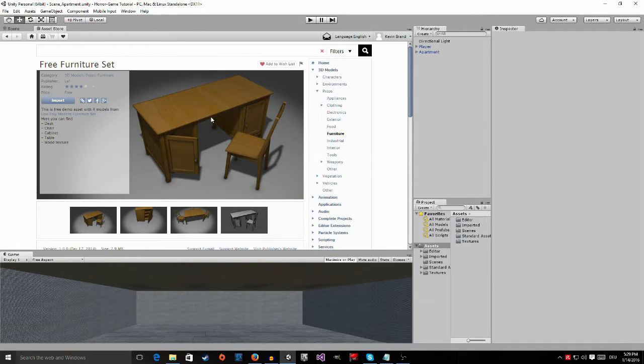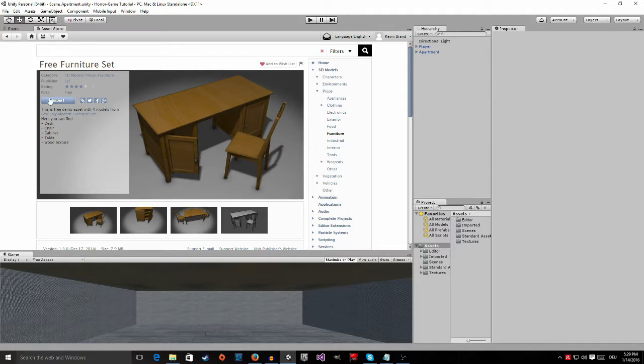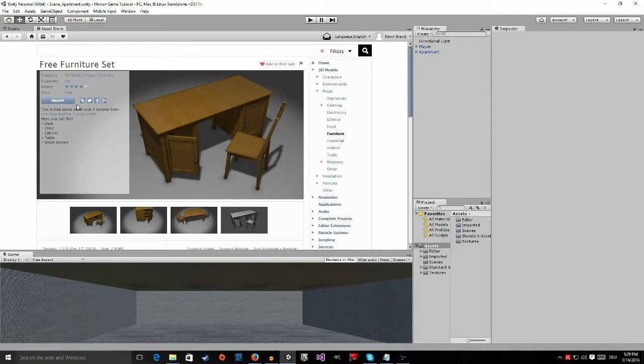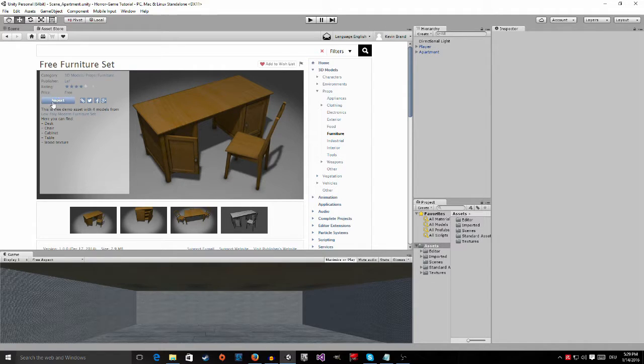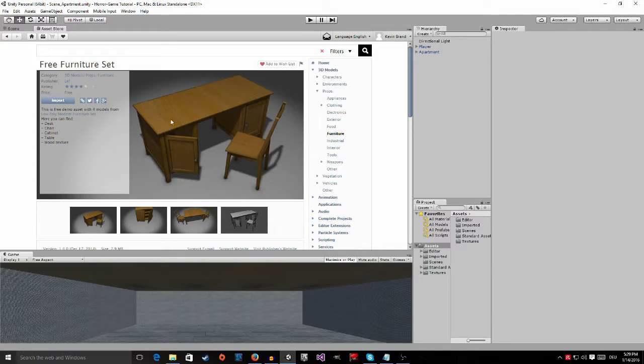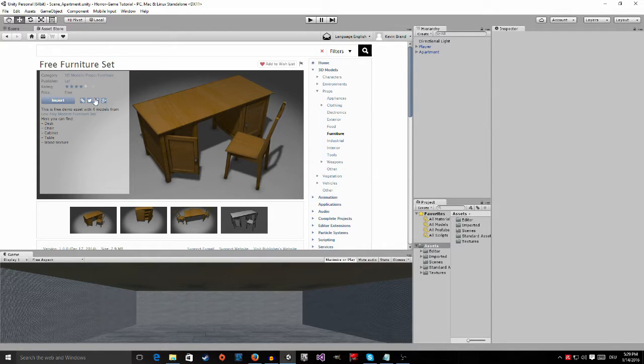And it's going to be this one. So just click on download. It should say download for you, but since I already downloaded it, it says import for me. So I'm going to show you when you downloaded it and it wants to import it into your project, I'm going to show you what you're going to do.